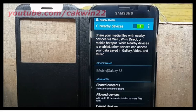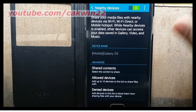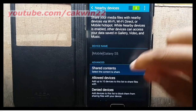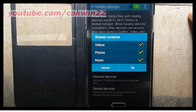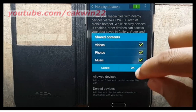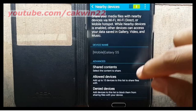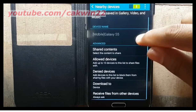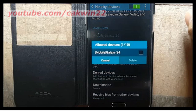Under Advanced, touch options to control how content is shared from your phone. Shared Contents: choose the type of content to share, from videos, photos, or music. Allowed Devices List: view and manage a list of devices allowed to connect to your phone.